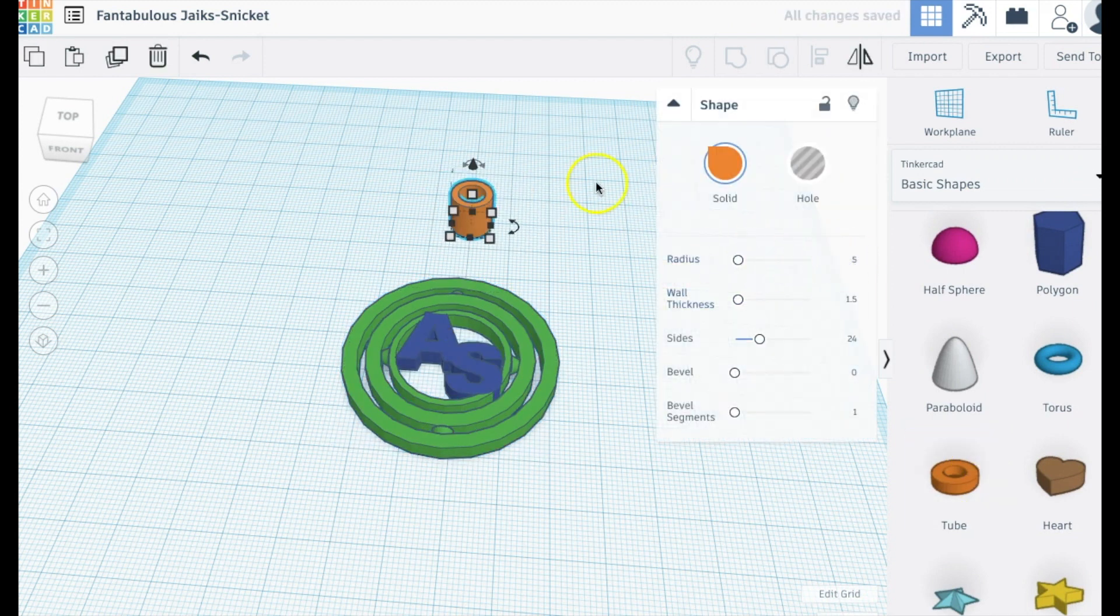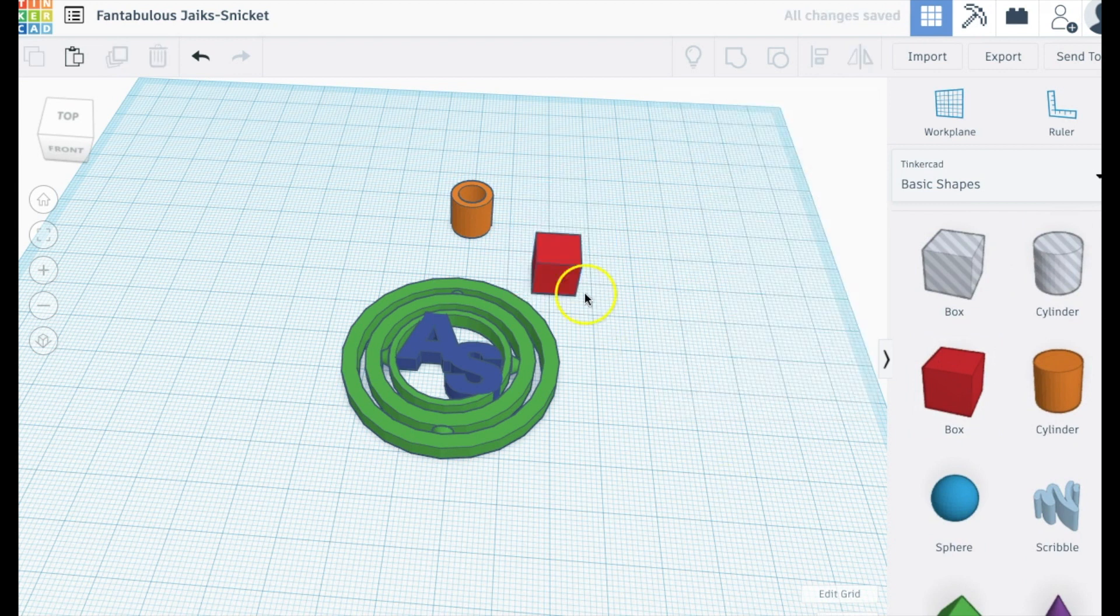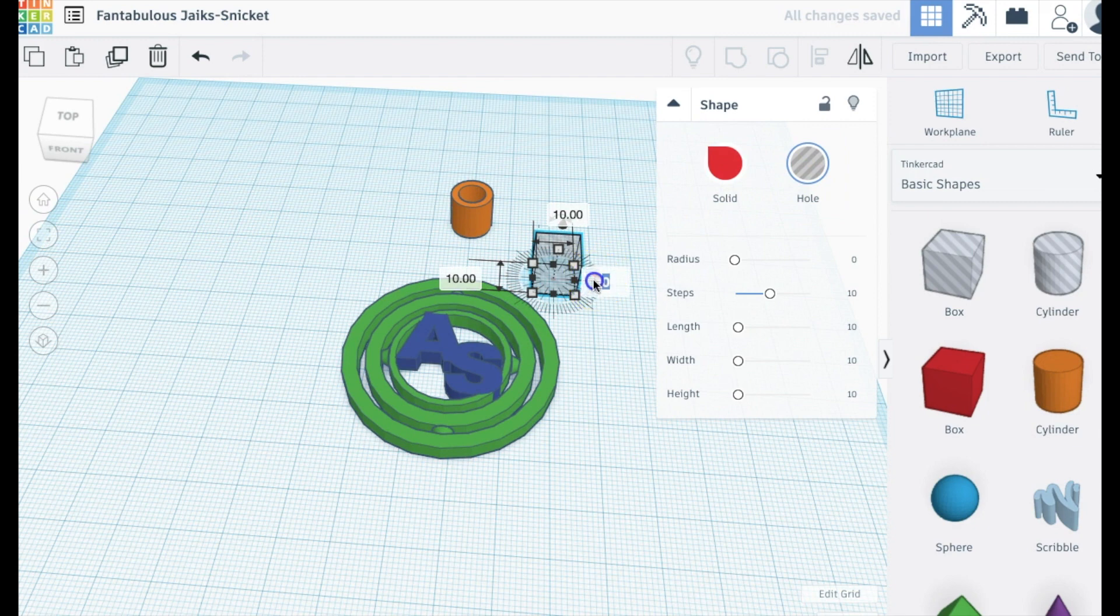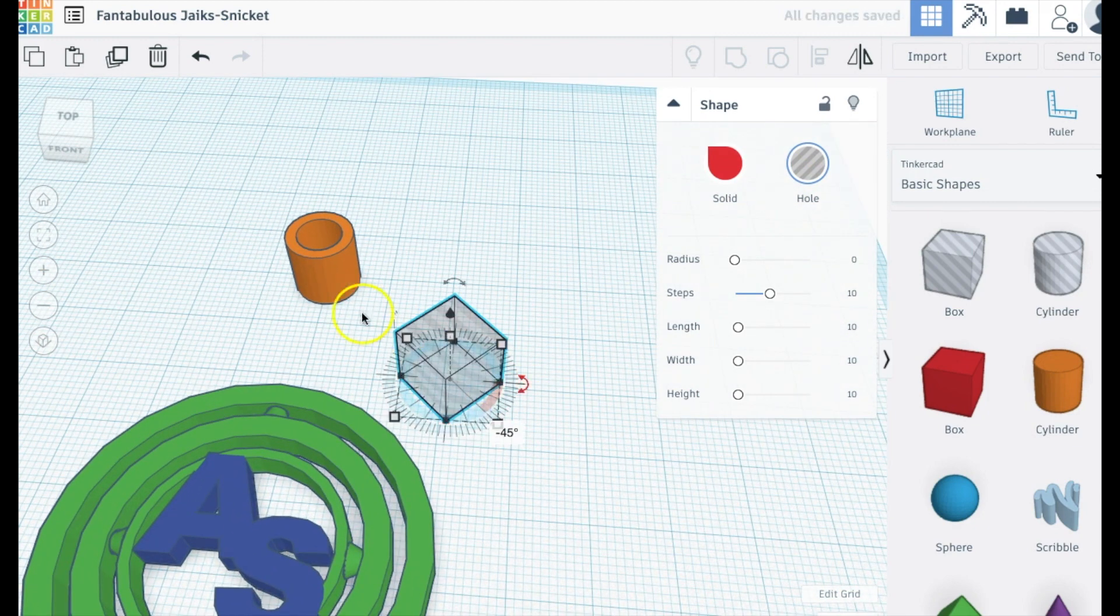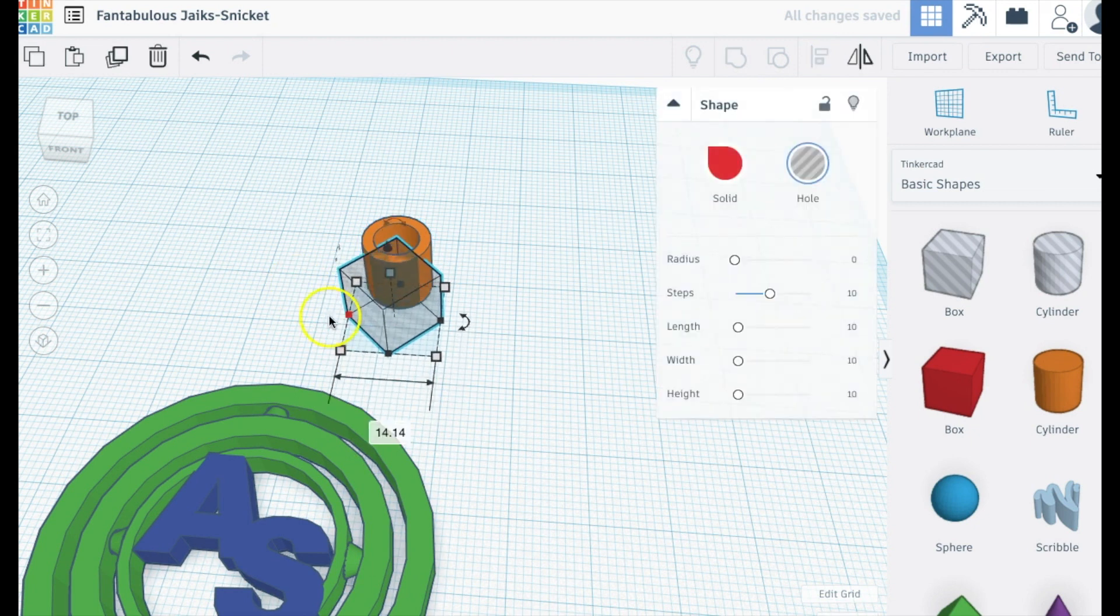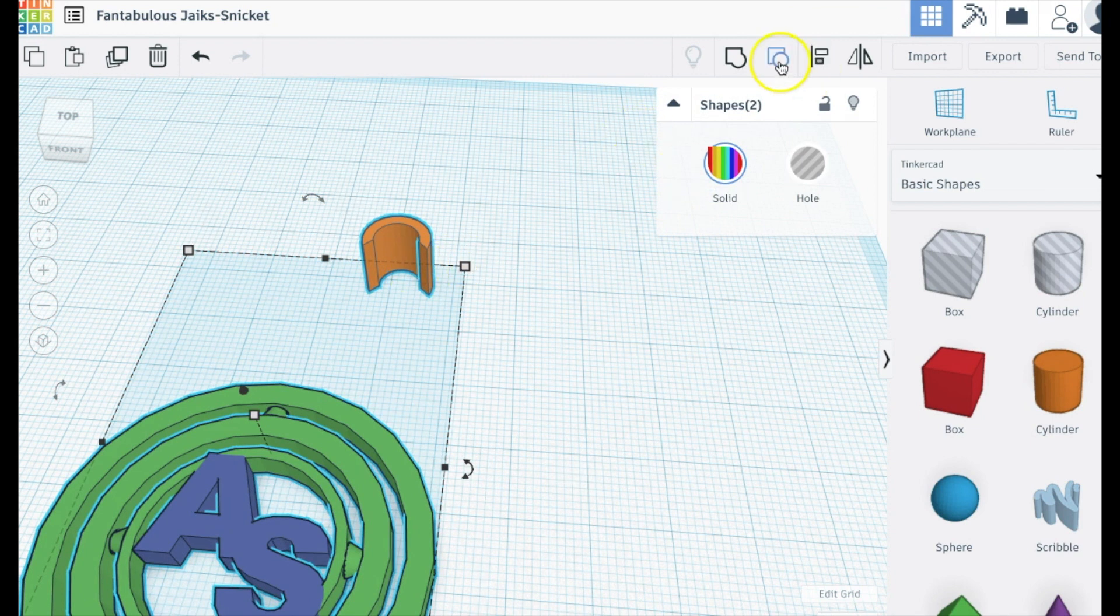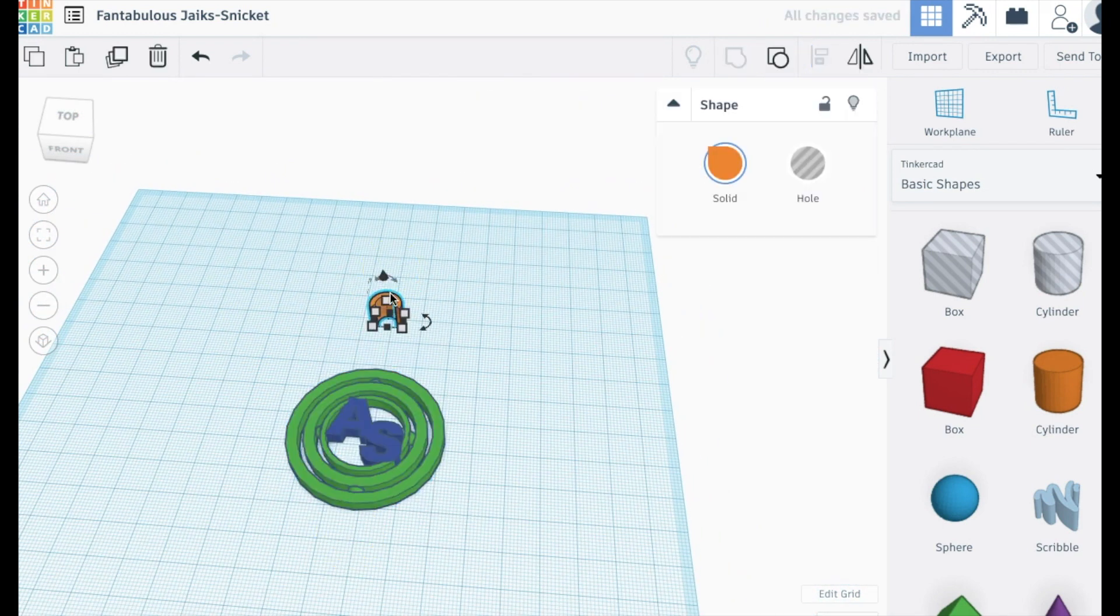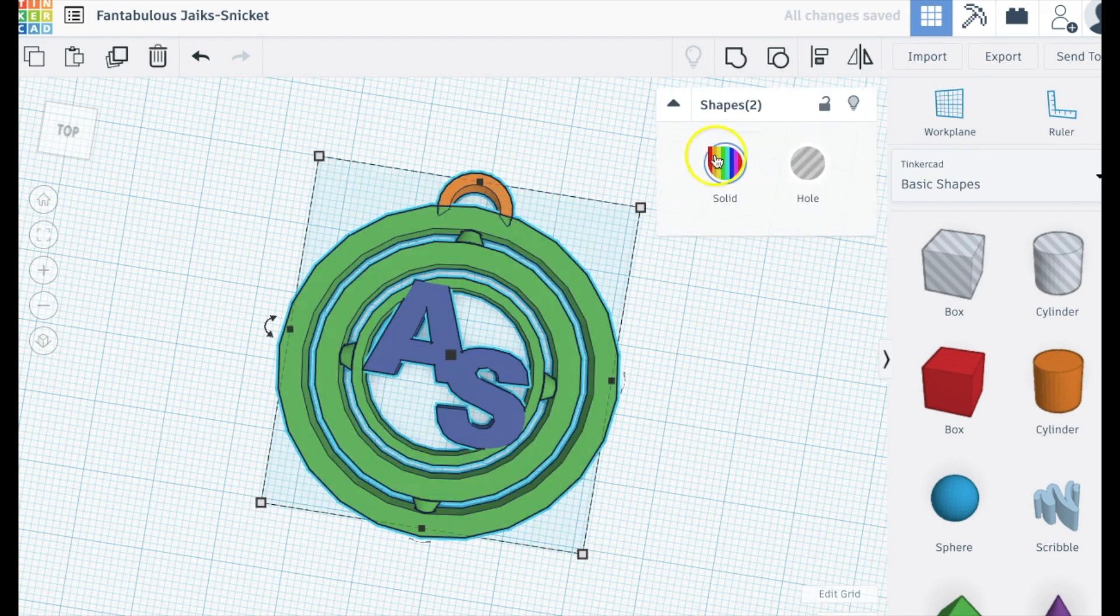Now I'll add the key ring. So I'm just going to get a tube and cut kind of a corner out of it with this cube. Align those together. Group them together. Then align it and group it to the keychain. Oh, and resize it to be the same height too. Then it's all done.